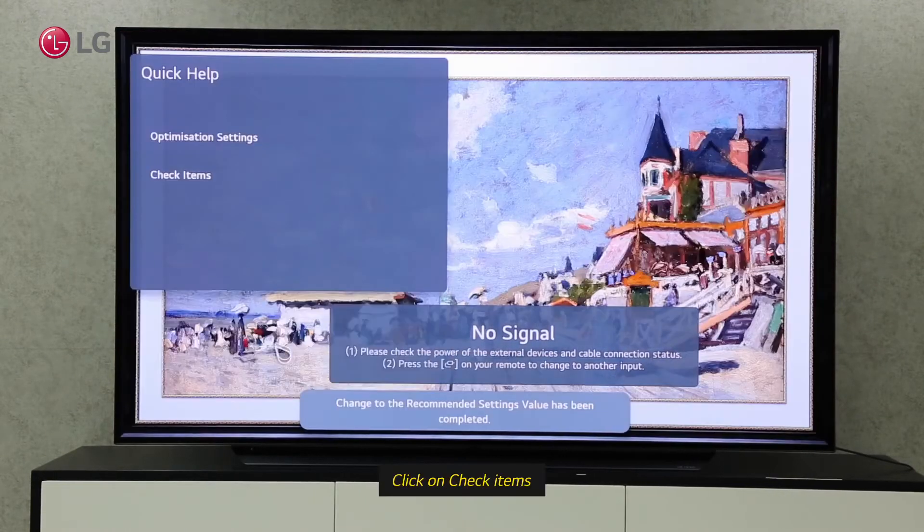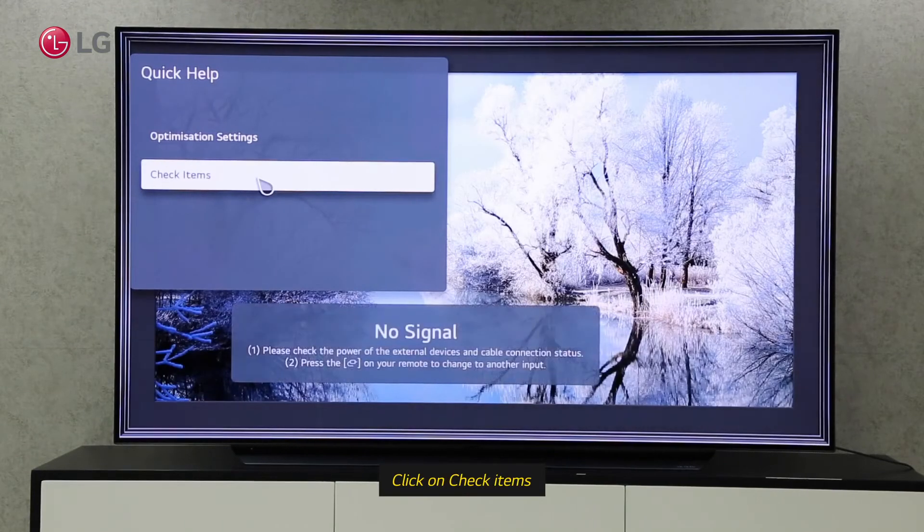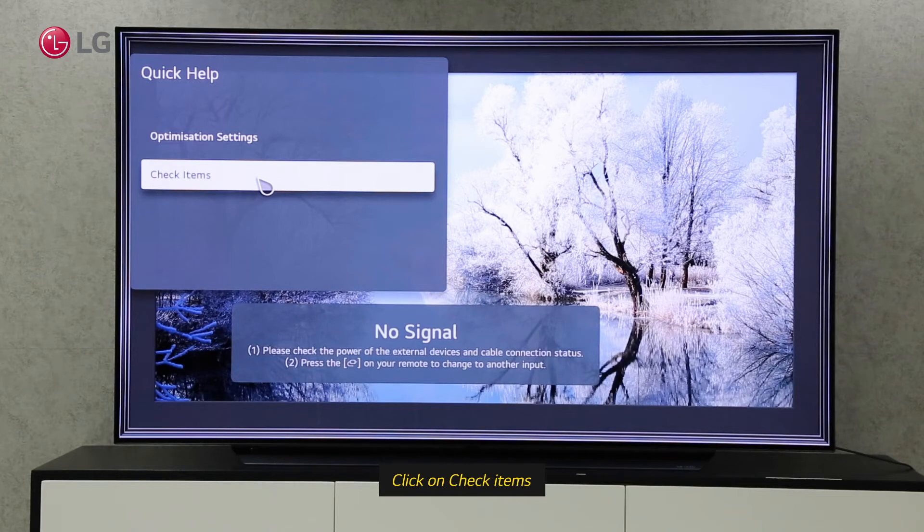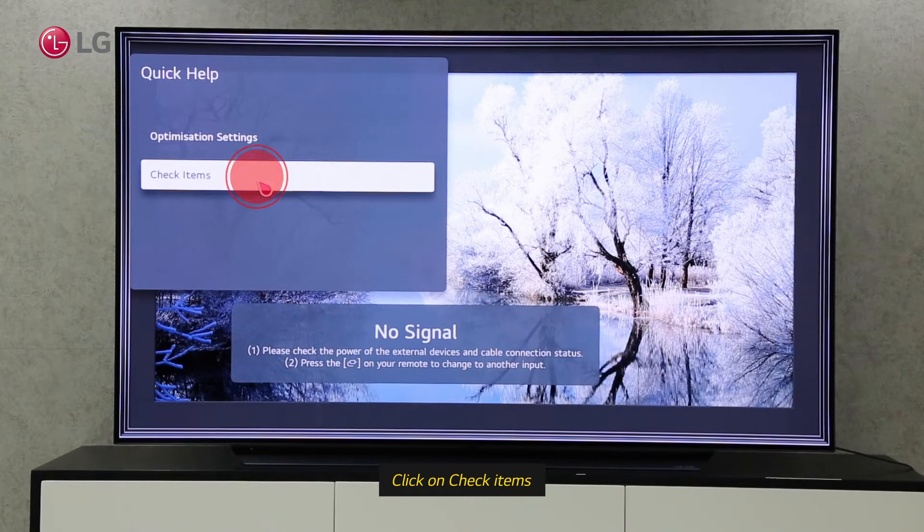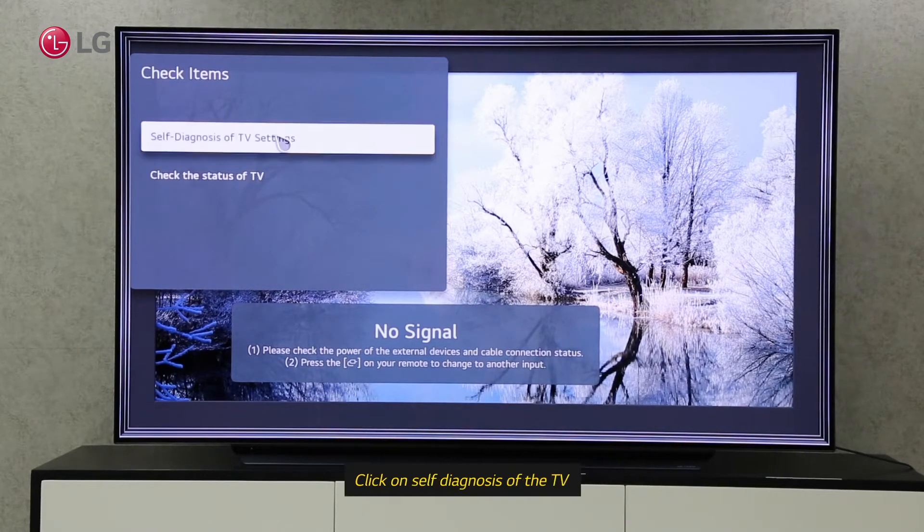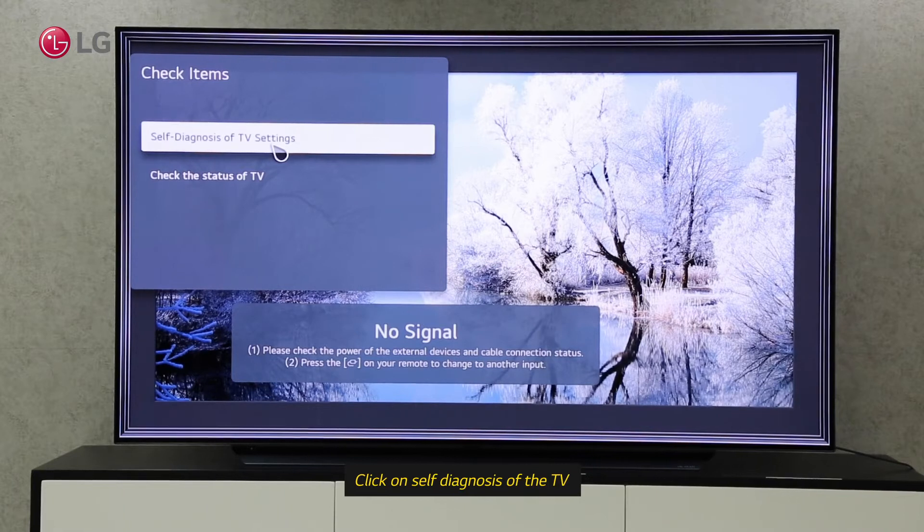Through the check items, we can automatically diagnose our TV and also check the current status of the TV hardware. There are two options under Check Items. Self-diagnosis checks or diagnoses the TV settings automatically.